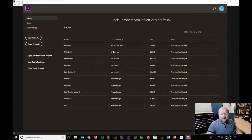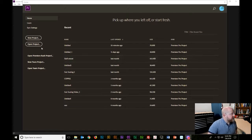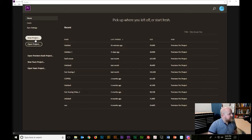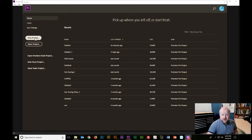The first thing you want to do is start up Adobe Premiere. Once that's done, this is the screen you'll see. You'll notice it says new project, open project, or lists a bunch of older projects you've done. Since I want to create a new project, I will click new project.